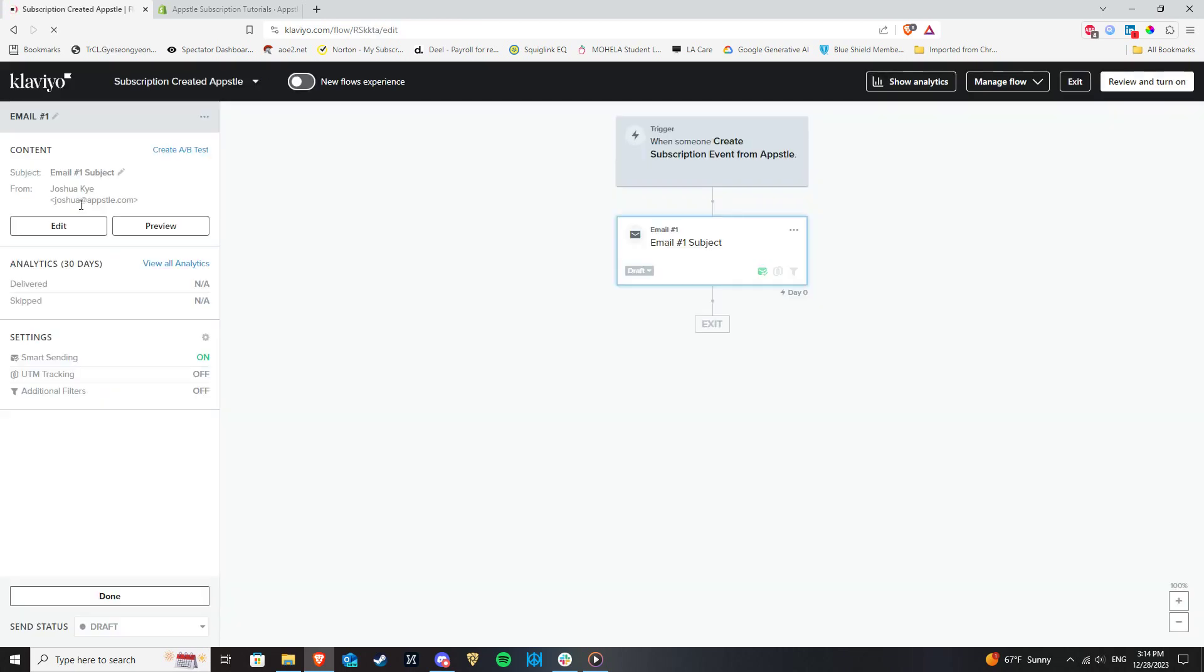Smart Sending, which skips sending emails to recipients who received an email from you recently, is optional to enable. After that, set your email to Live.